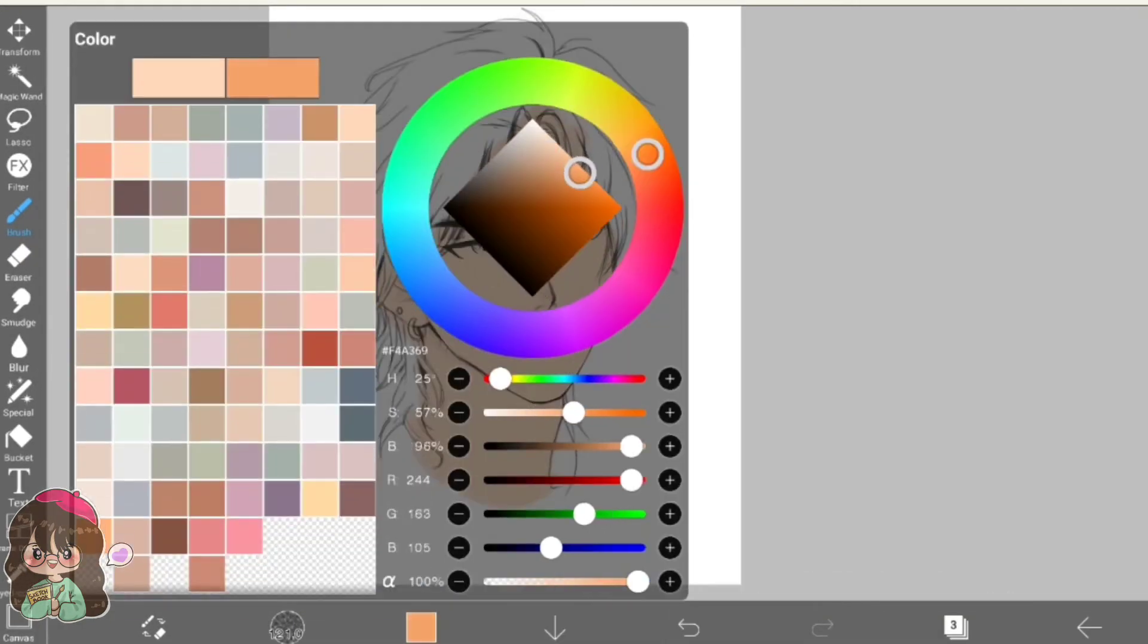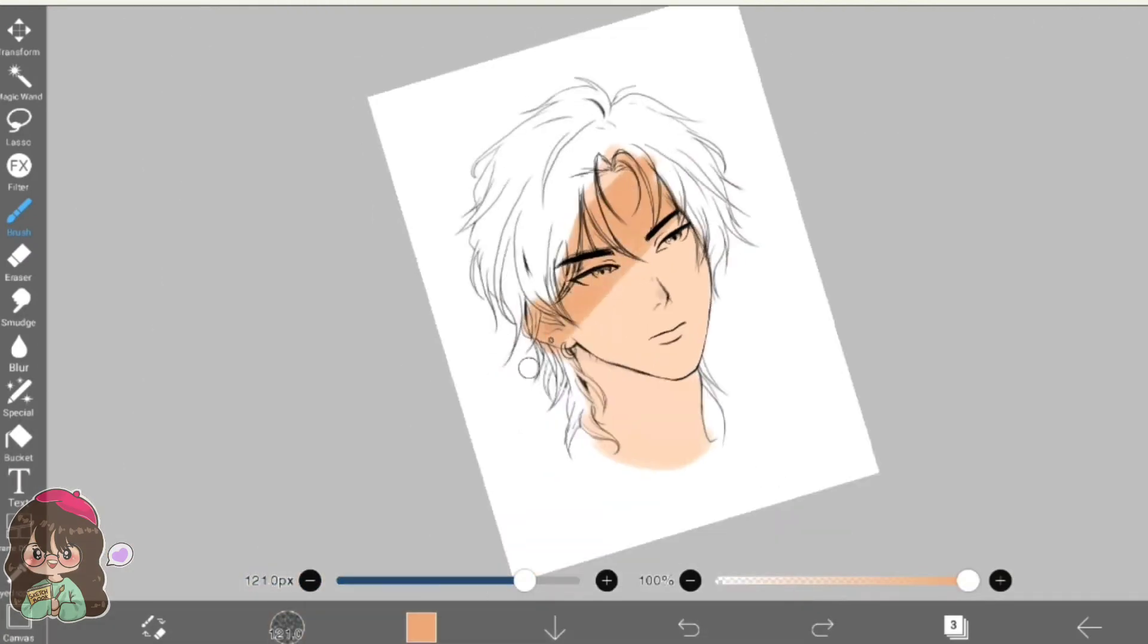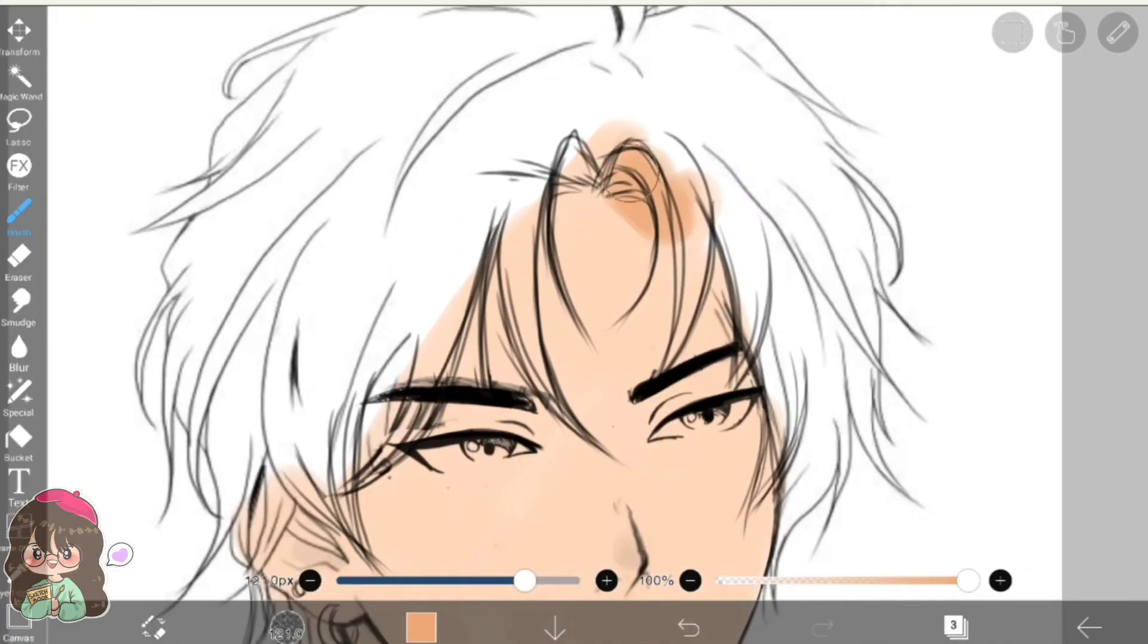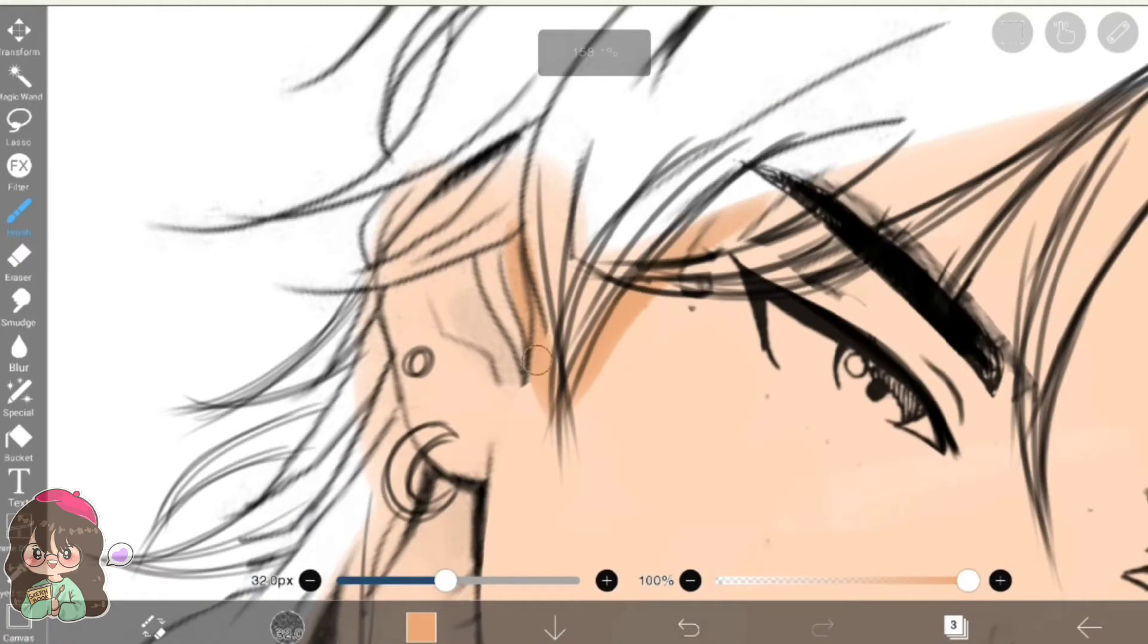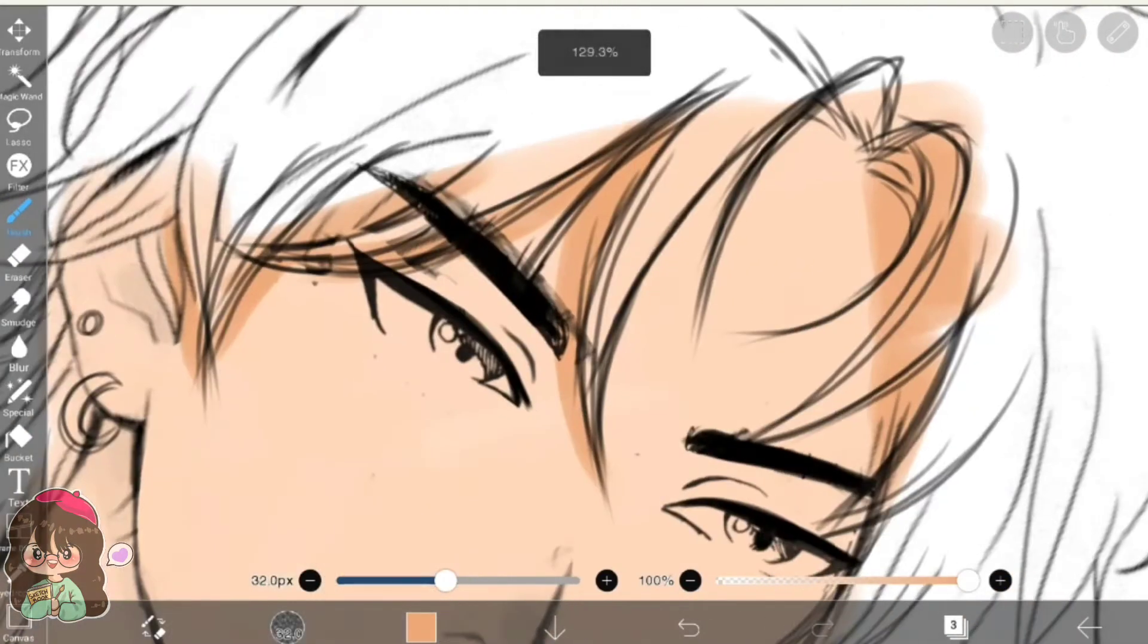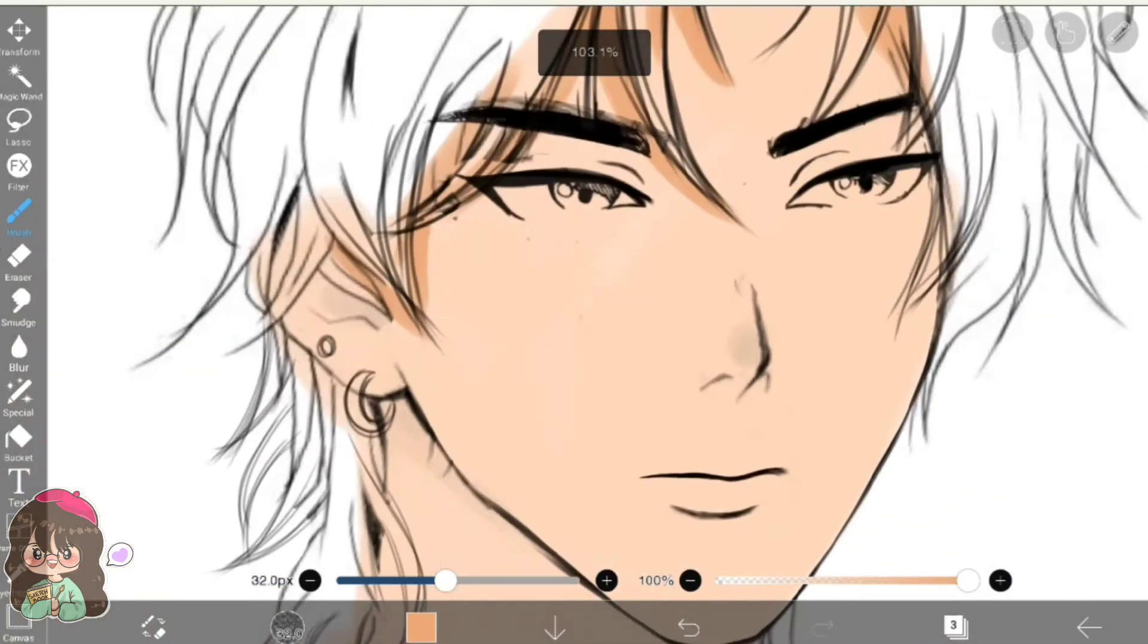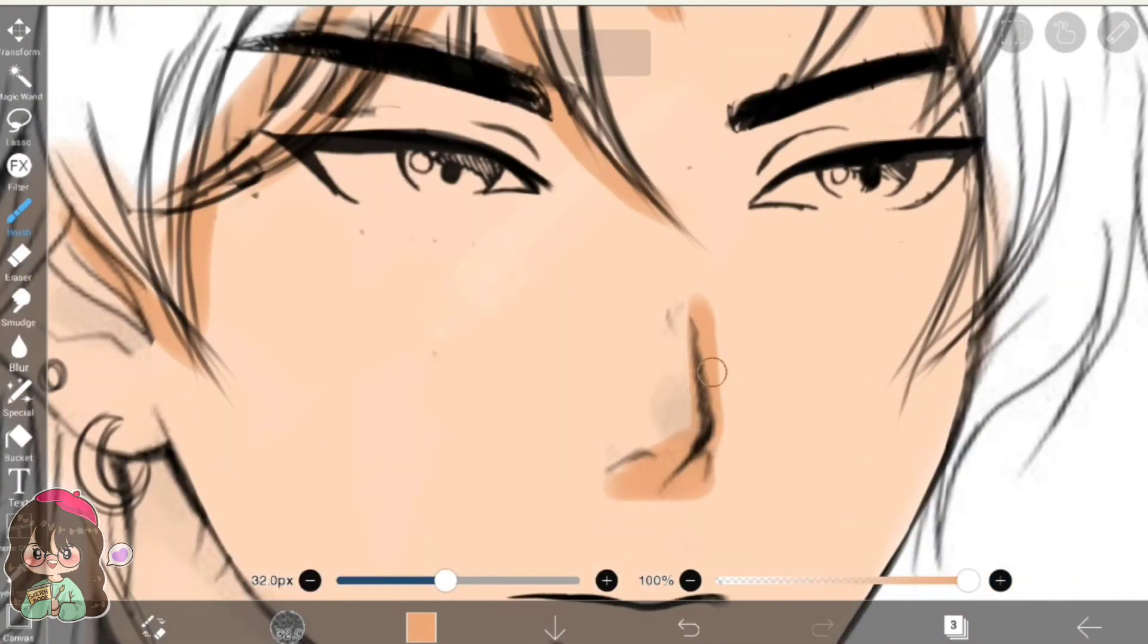For shading, I am taking another layer using the clipping tool. As you can see, it only allows me to add colors on the skin blocking section. So by using this tool, I will be able to add the shades that are essential to make his face look more 3D.